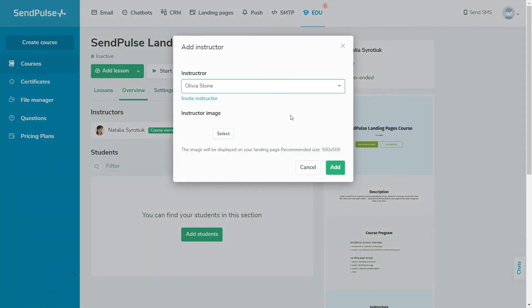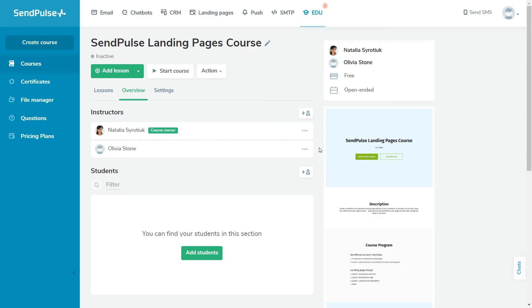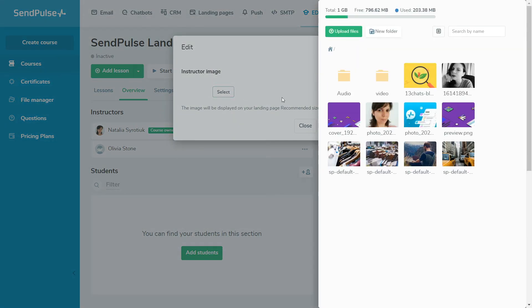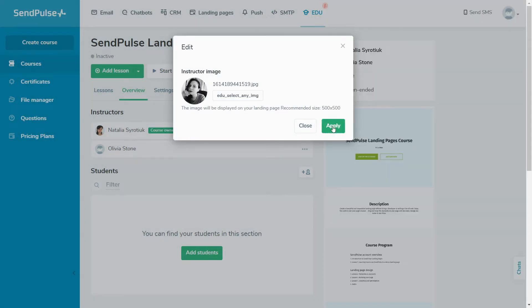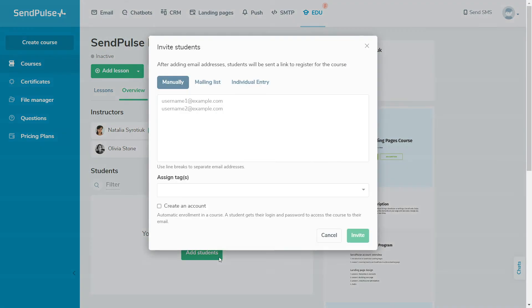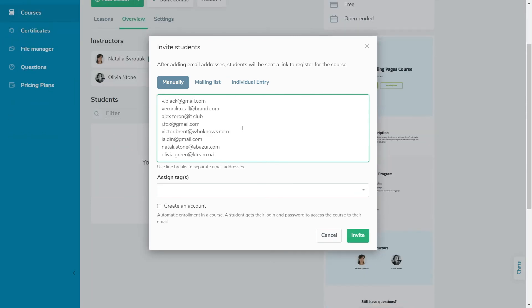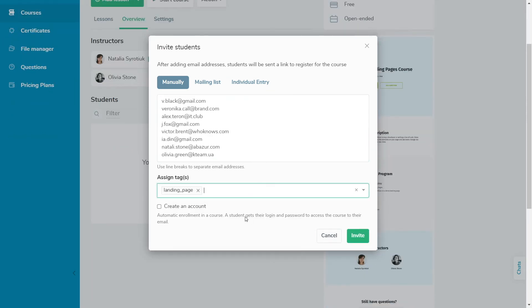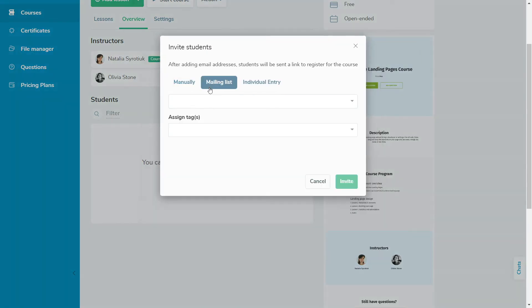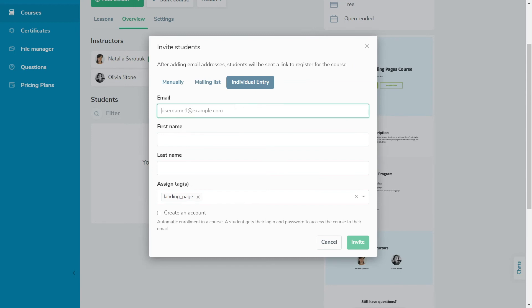You can add students manually via your personal account. They can also enroll in the course on their own via the course website. To add students manually, go to the Overview tab, and under the Students section, click Add. Click the desired tab to select contacts to add, manually by list, via mailing list, or one at a time. You can also add a tag to download contacts.